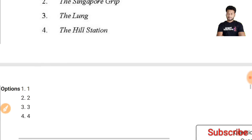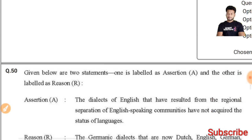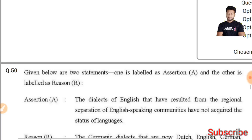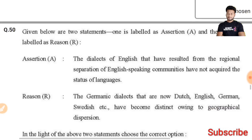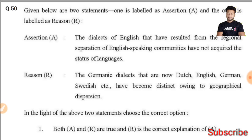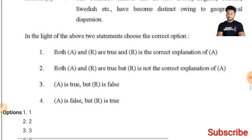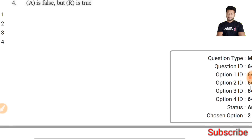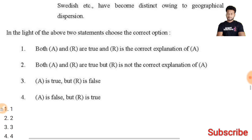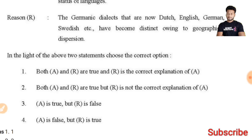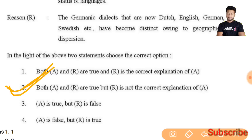Question 50: Given below are two statements — one labeled as an assertion and the other as a reason. The right answer of this question I am not entirely sure about, but I believe the second option is the right answer: both A and R are true but R is not the correct explanation of A. In my next video we will discuss the remaining 50 questions. Thank you.